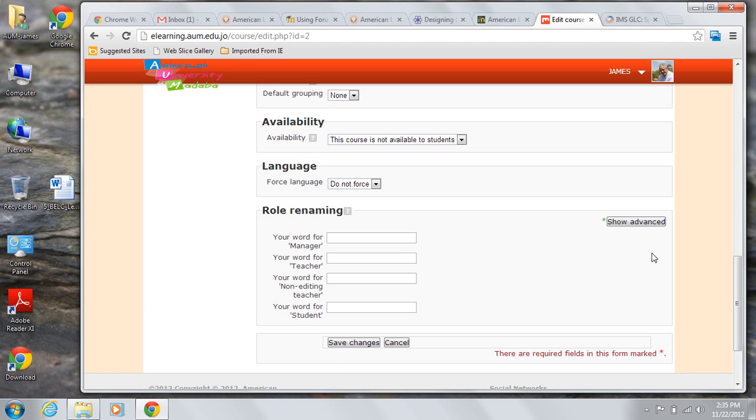As you can see, at the bottom right corner of the page, there are required fields on the page that you must fill in. Really, there are only two. The full name of the course and its short name.